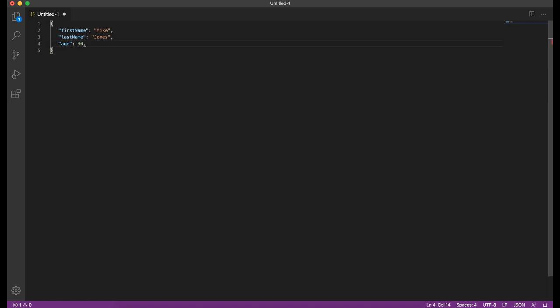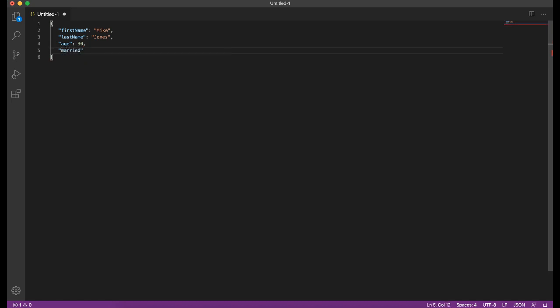Next data type that you might use is a boolean value. So let's say that there was a married checkbox to say yes or no. You can say in this case, this could be false. So let's say Mike isn't married. So that's a boolean value, and again, you don't put those in double quotes.